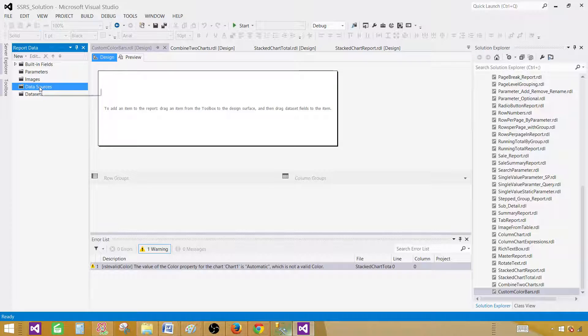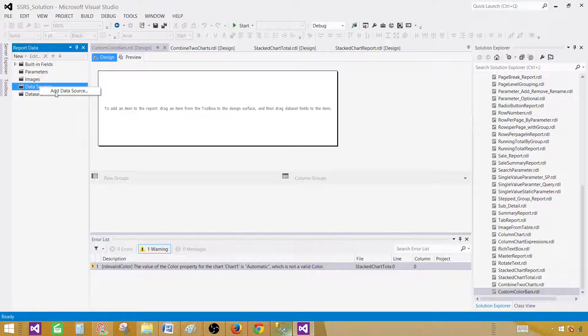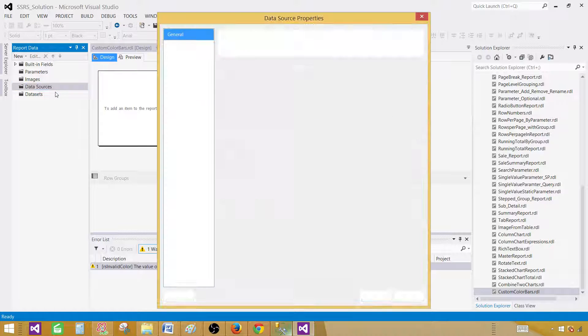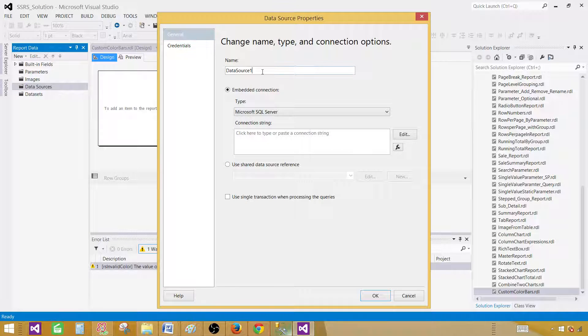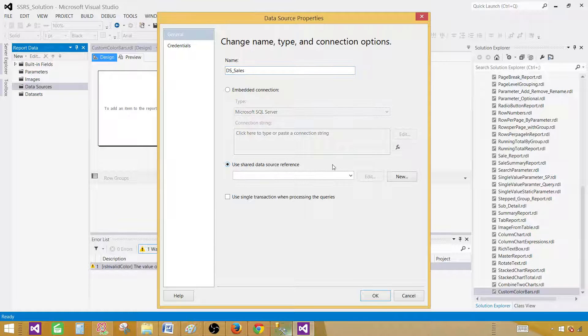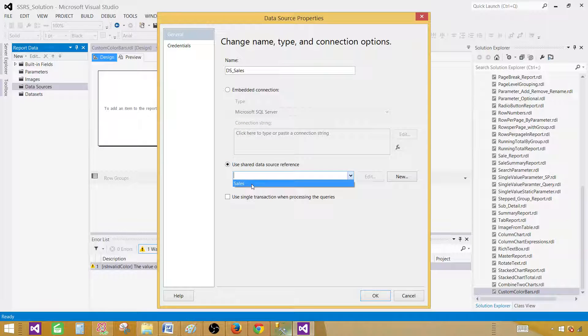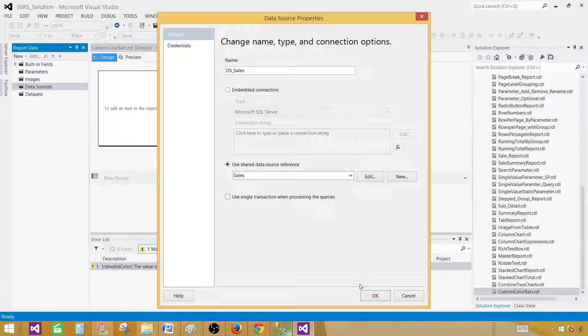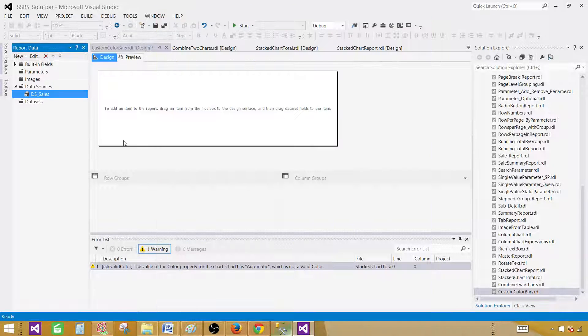Click on the data sources, add data source. And here we will be providing the name of the data source. So let's call this one DS_sales. And we will be making a reference to our shared data source. So that's our sales data source and hit OK.